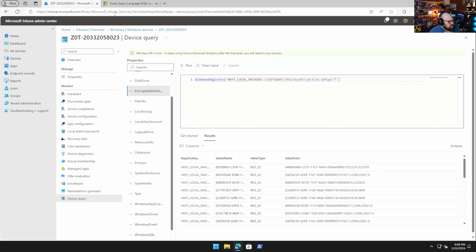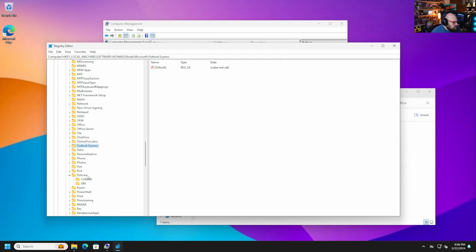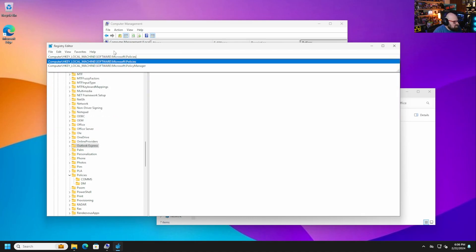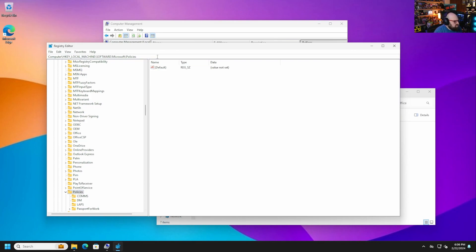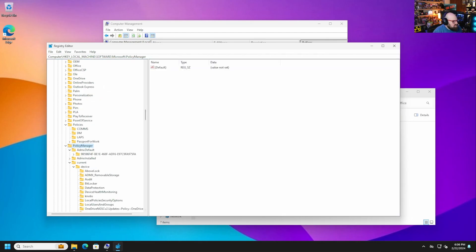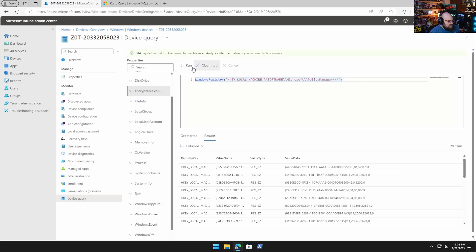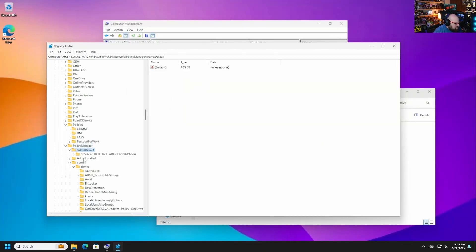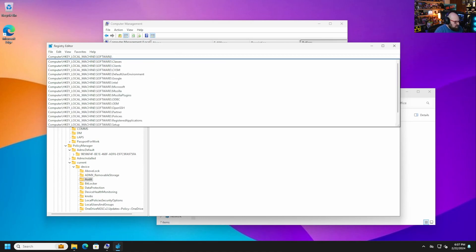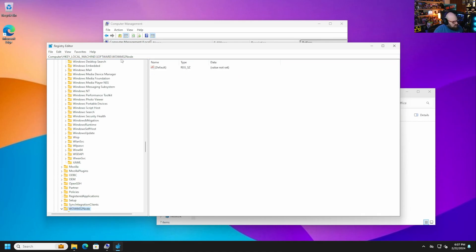Let's look at a specific registry path like SOFTWARE\Microsoft\PolicyManager with a wildcard to get everything inside it. The syntax looks right, but it returns no results — even though the key clearly exists in the registry with admx entries. The reason is that Device Query currently only queries the WOW64 32-bit node, not the full 64-bit hive.